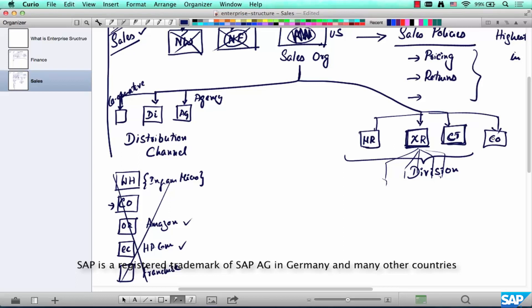For HP, there would be divisions like laptops — HP could have ten different types of laptops all under the laptop division. Same with desktops, same with printers or scanners, and any other broad classification of their line of products. That classification is called a division. So we have three org elements: sales org, distribution channel, and division.